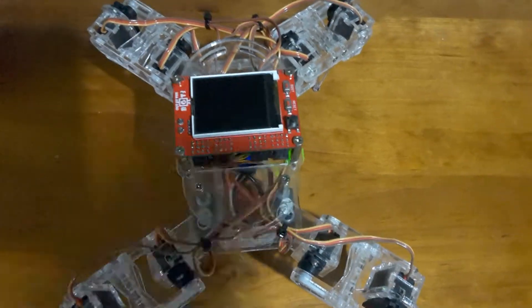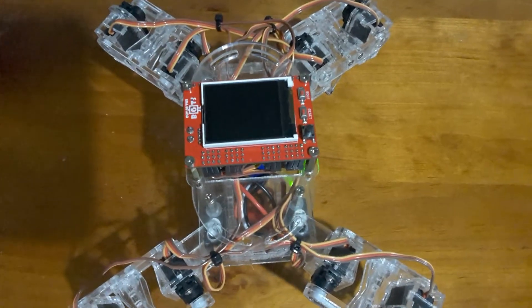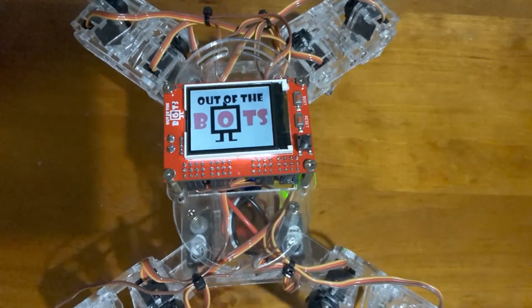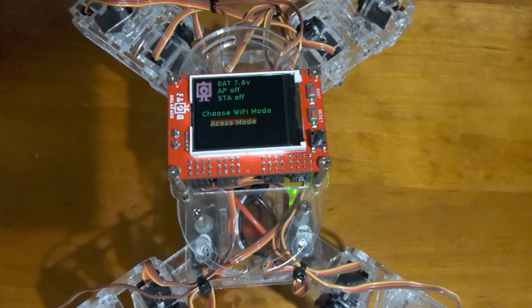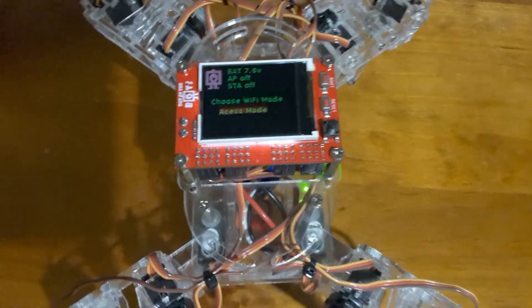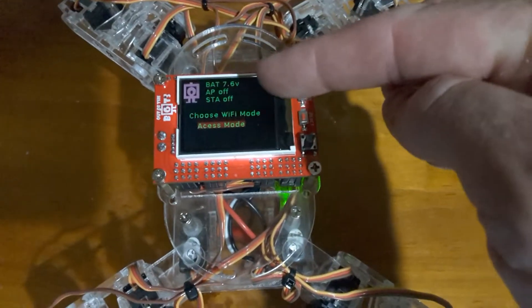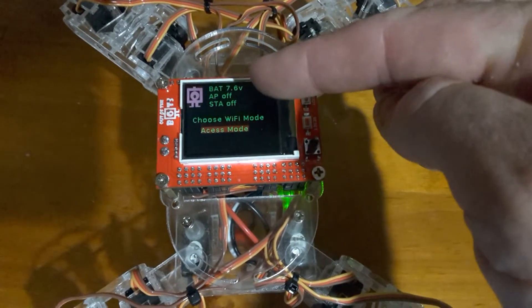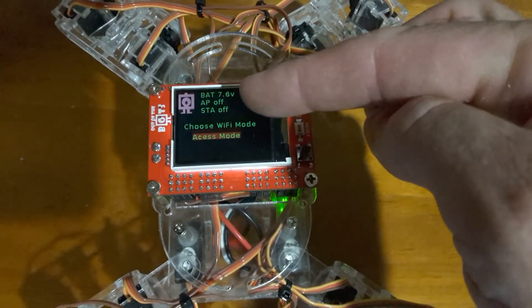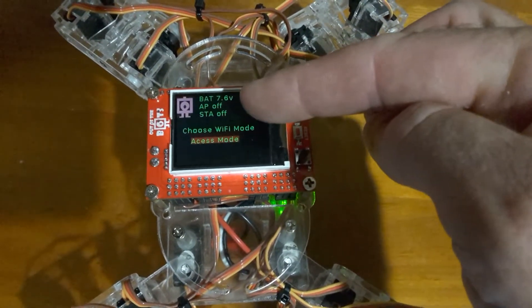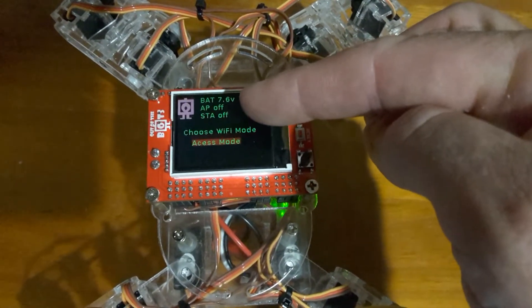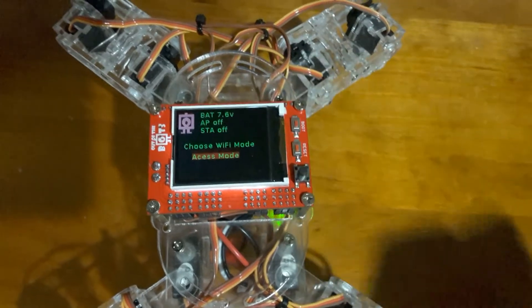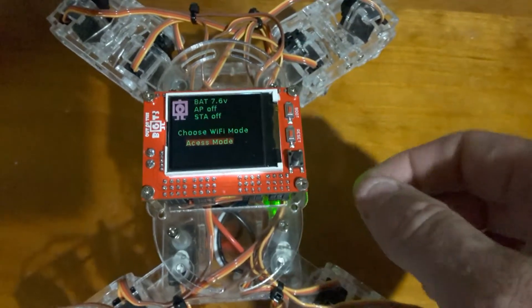So when it starts up, it'll come along and just display my logo for a couple of seconds and then goes into this. At the very top here I have it display the battery voltage, the status of the access point and the station, which are both off at the moment.